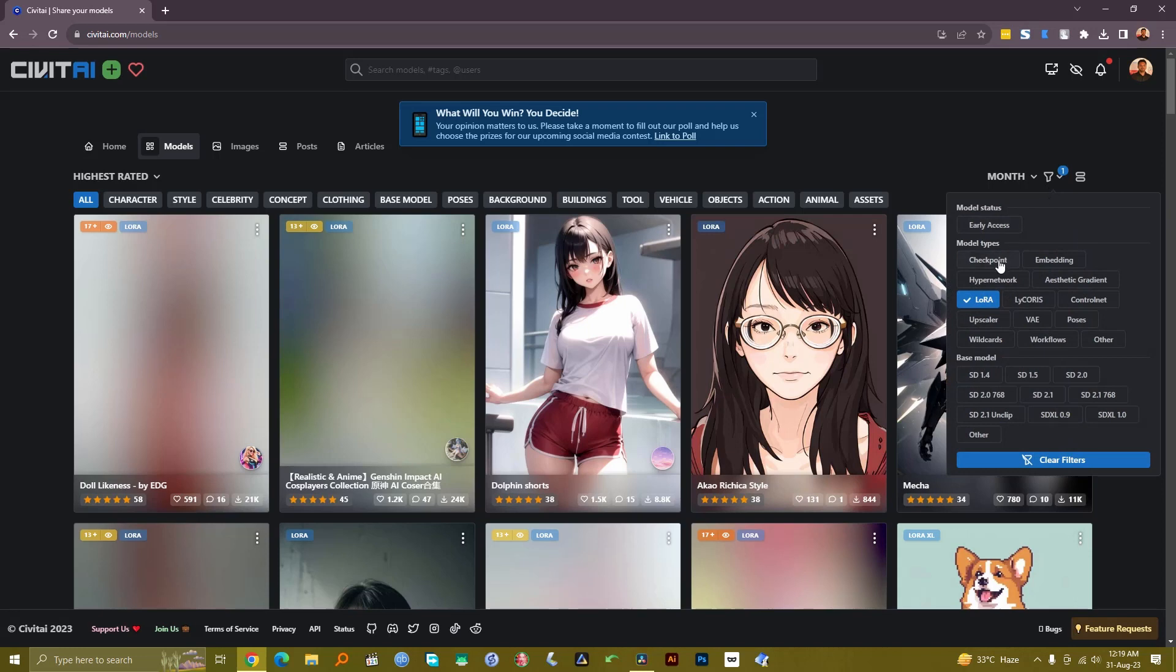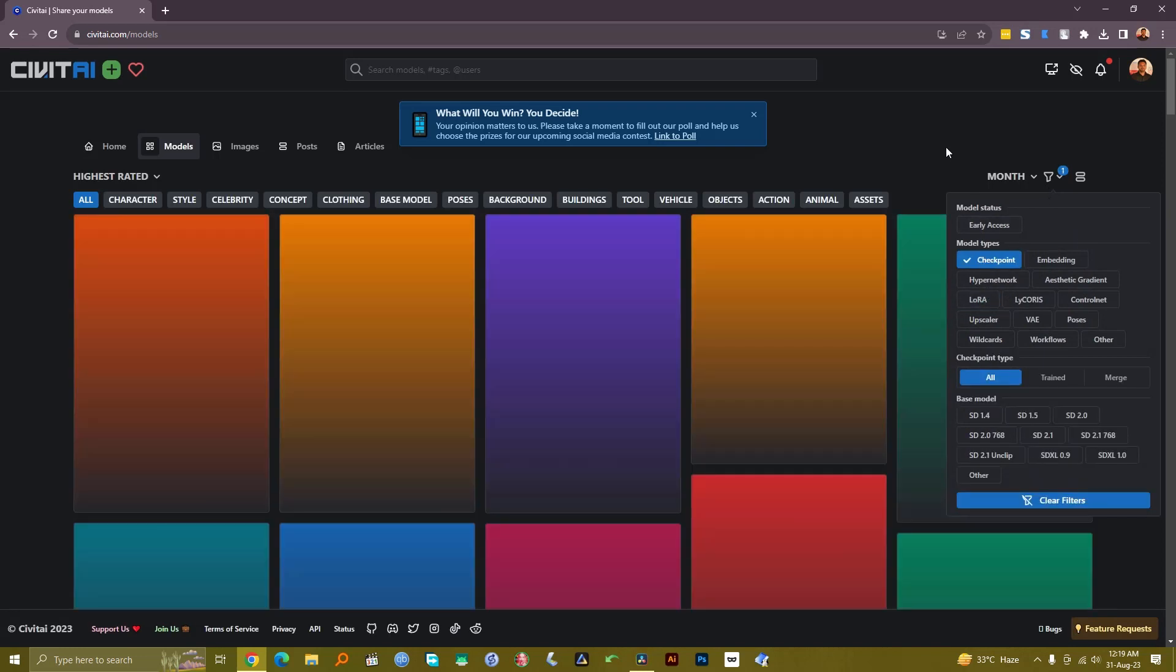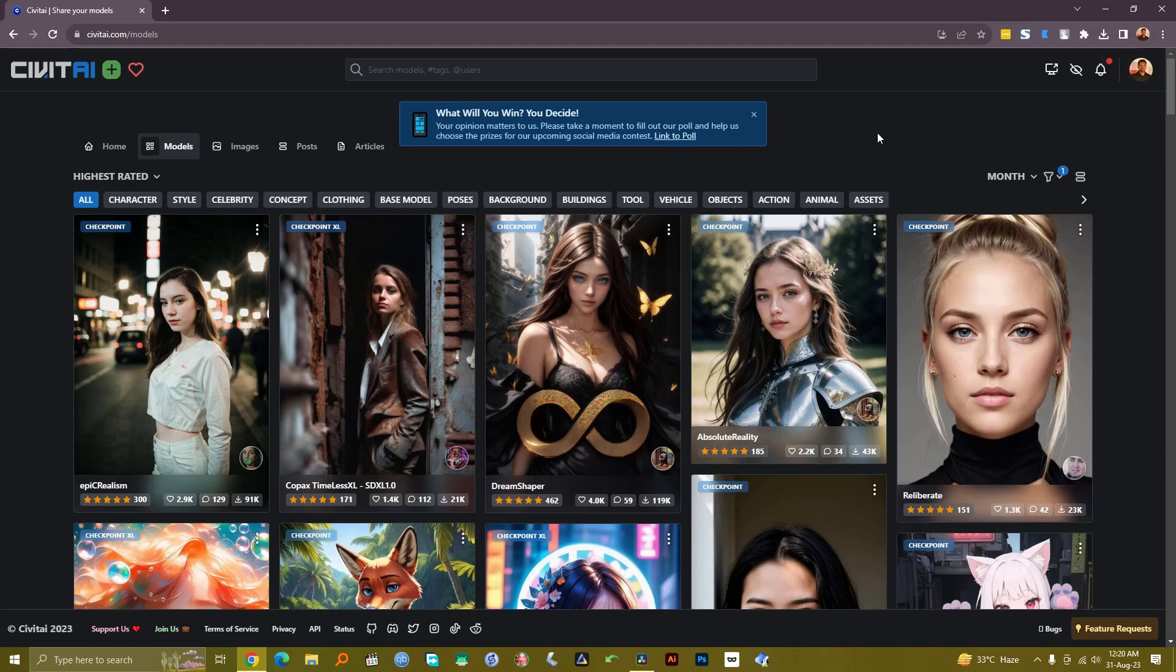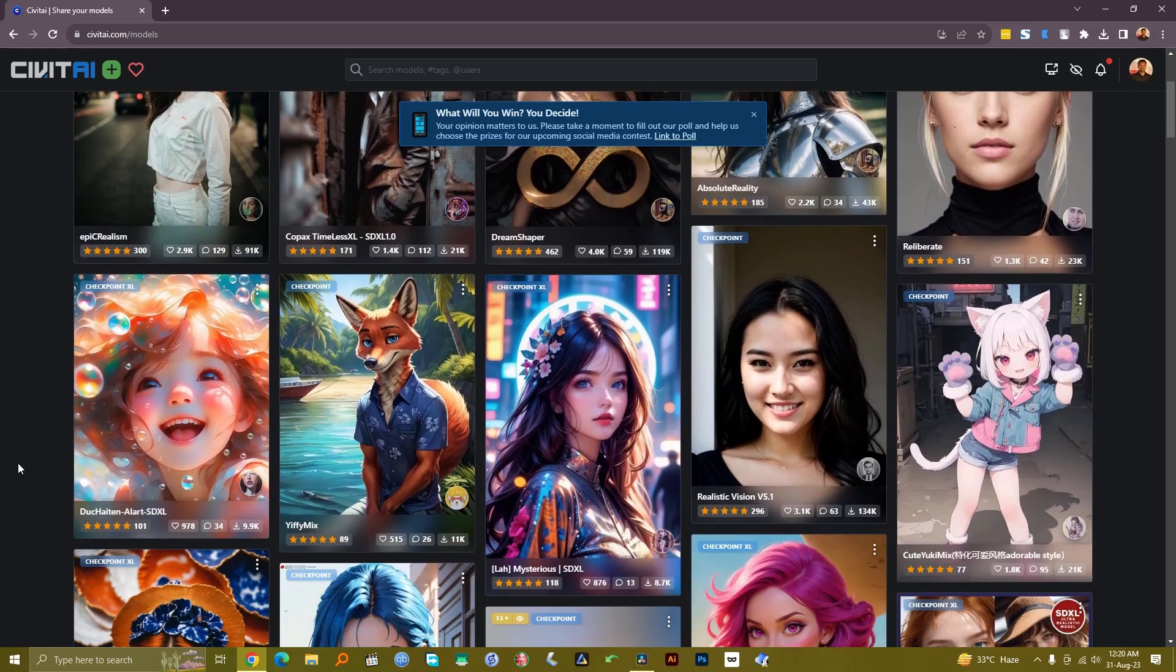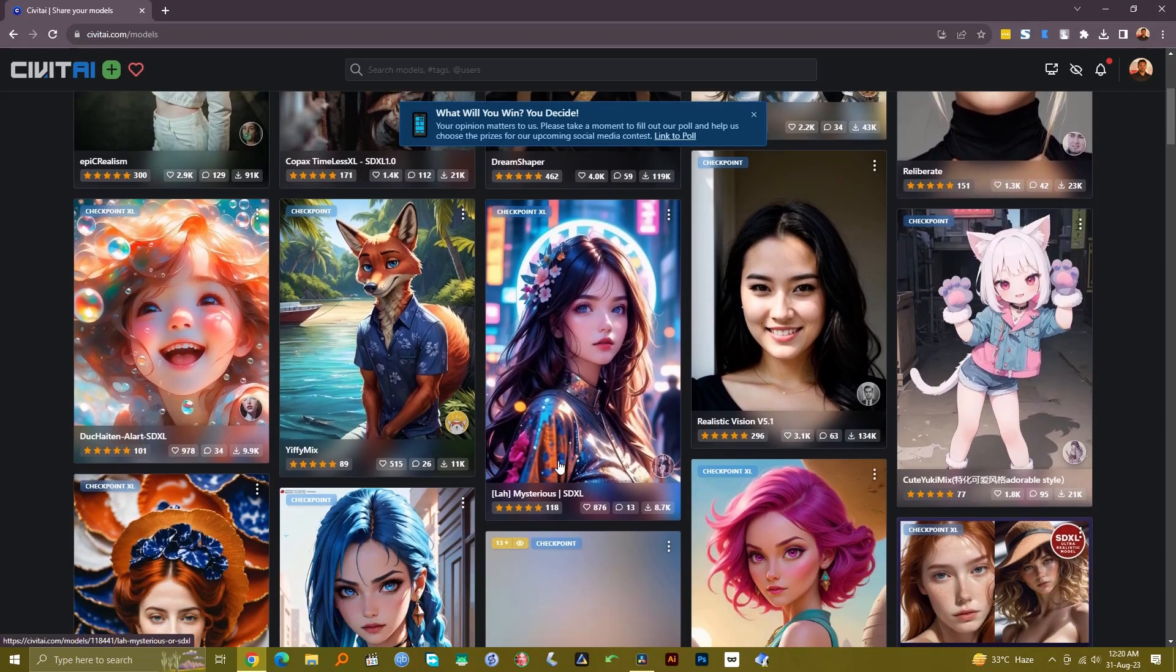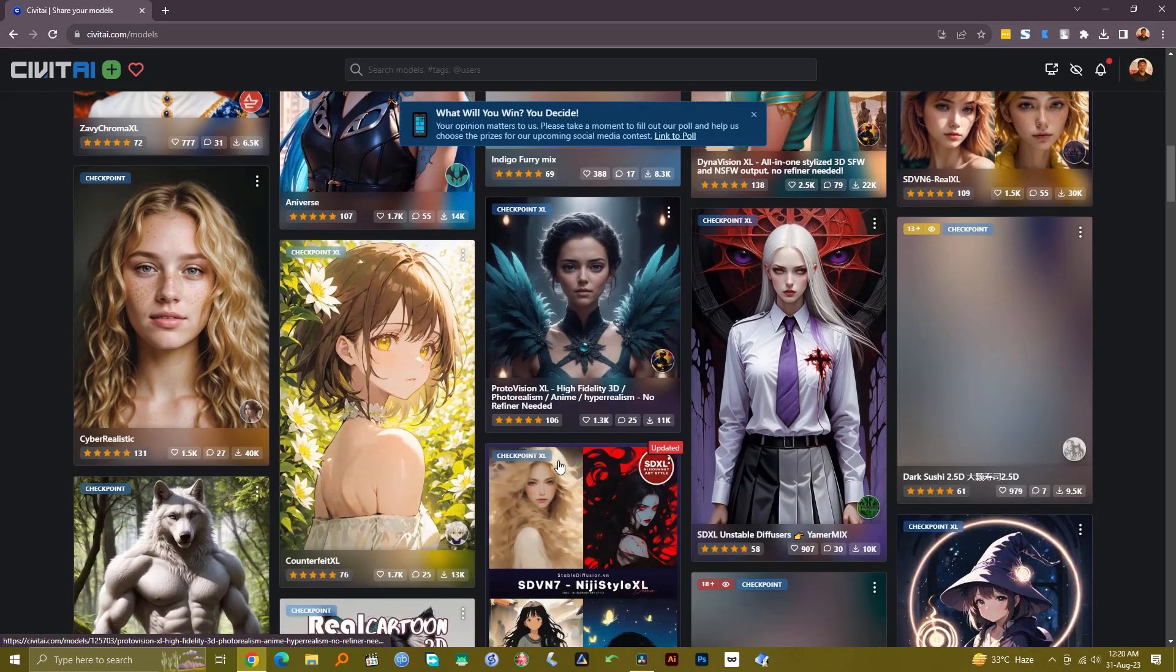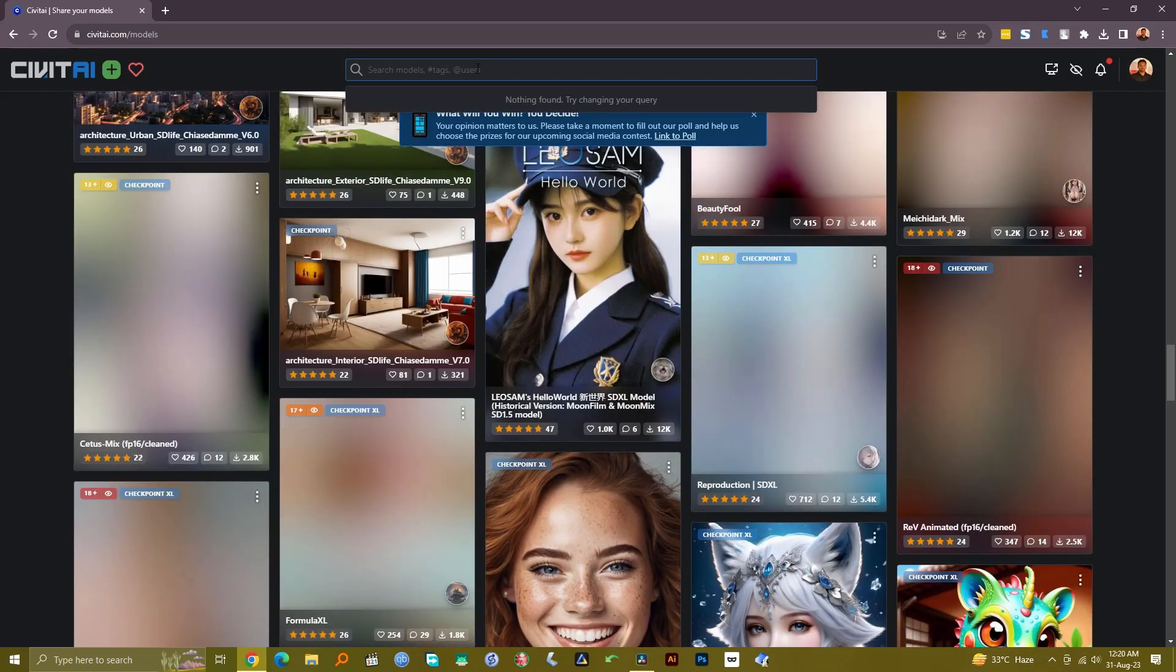Deselect LoRAs and soon we'll see only the models. As you can see there are a number of models - some are realistic, some are kind of cartoonish. Let's find out something that we like. There's this model which I really wanted to check out, so let's try to find it here.